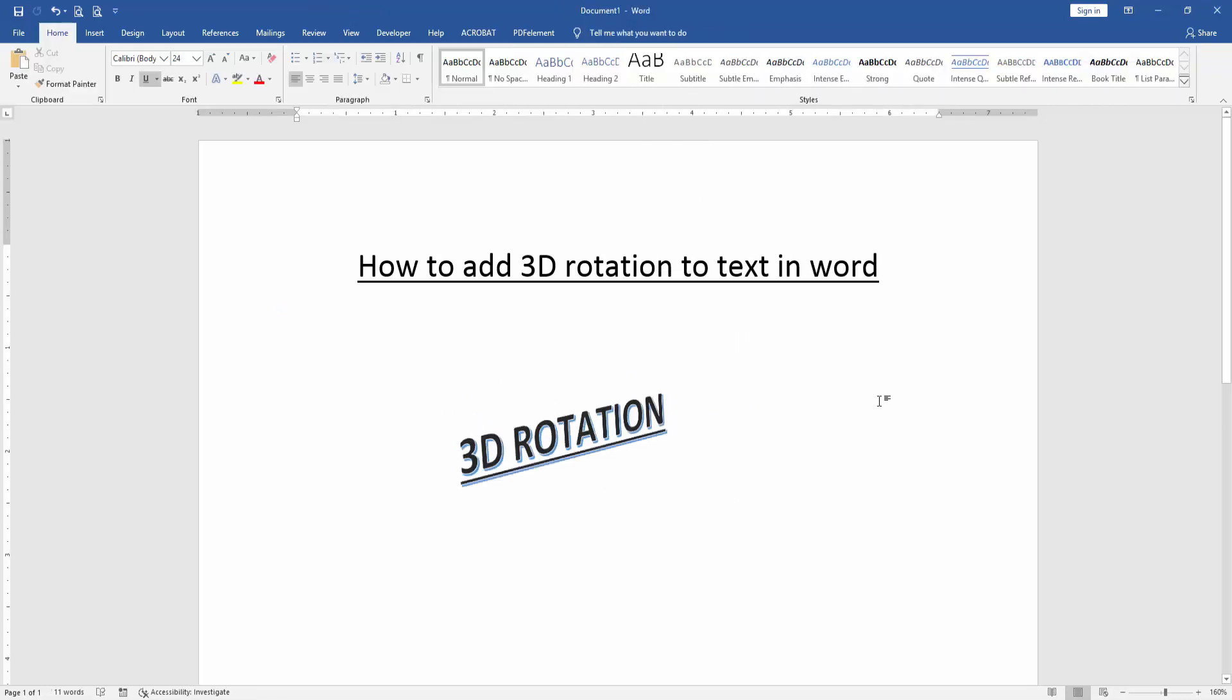Now we can see here we added 3D rotation to this text very easily. I hope you enjoyed the video.